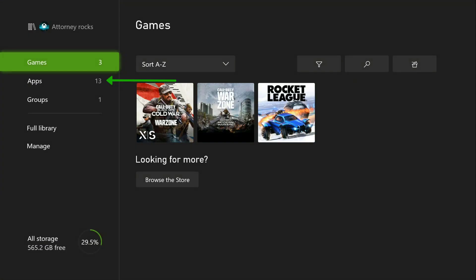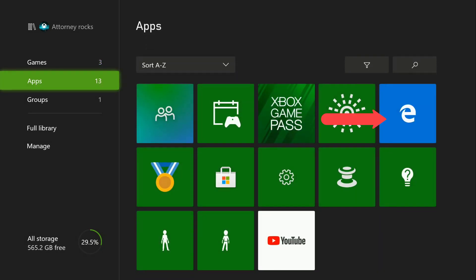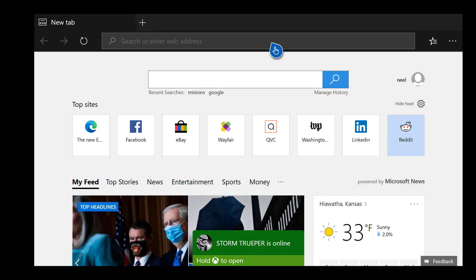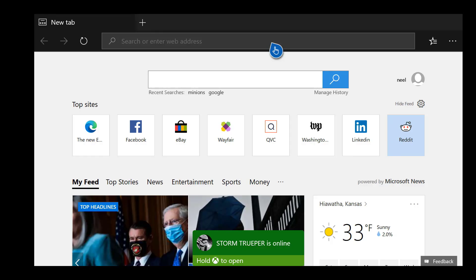Click on my games and apps. Once you click on that, go to the apps tab and let's go to the Microsoft Edge browser.